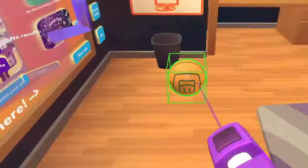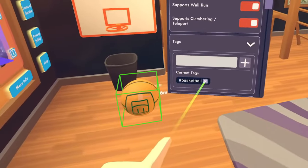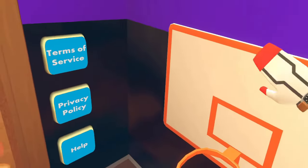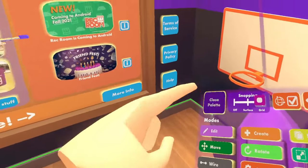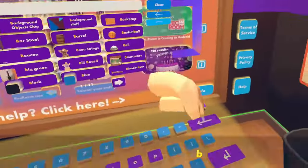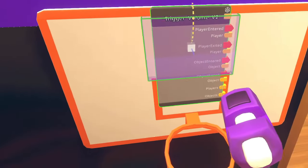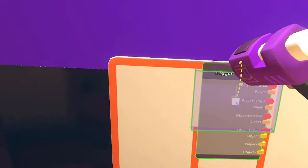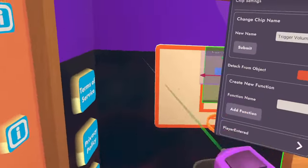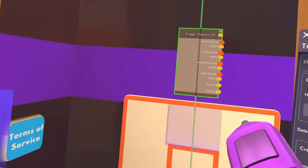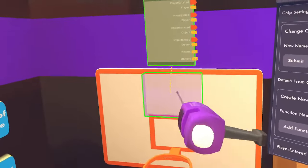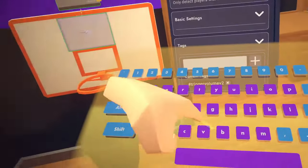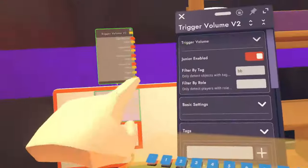Let's start with a basketball and we're going to configure it to give it the tag BB. Next, we want the backboard trigger zone, so let's go ahead and do that. We are using CV2 today. Let's put it right here on the backboard and match it up. We're going to configure the chip itself to detach from the object and move it up and out of the way. Now I want to configure the actual trigger volume and filter it by tag BB, so it only detects the basketball.